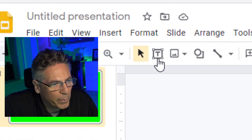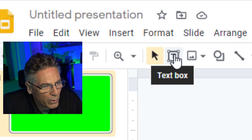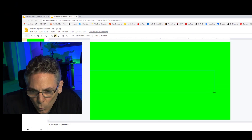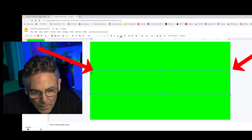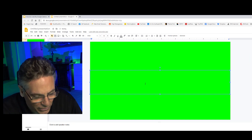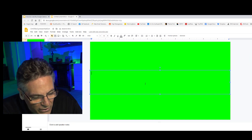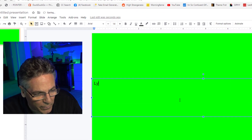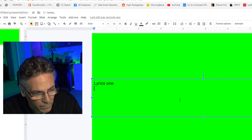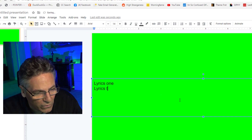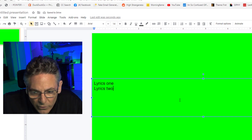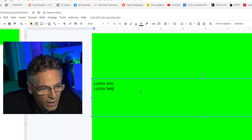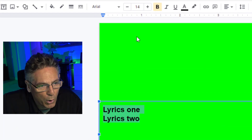Now let's work on text formatting. First, click the little T with a square around it and drag a text box that is the exact width of the green screen. Inside there you can type in anything you want — these next lines represent the lyrics you'll add. For demonstration purposes I'll type in lyrics one, lyrics two. You can add as many lines as you want, but for now we'll just add two. Highlight these two lines and make them bold.